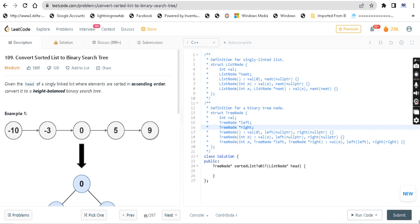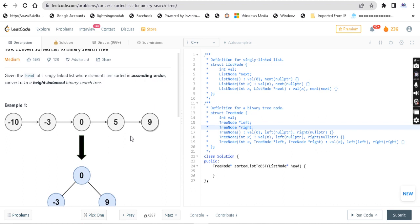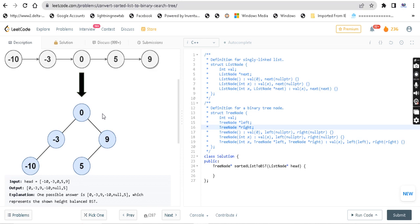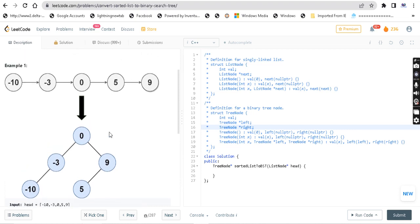A binary tree is a simple tree which has two child nodes. In a binary search tree, the left side node is smaller than the root node, and the right side value will be larger than the root node. In the example, the root node is 0. The smallest value, minus 3, is on the left side. On the right side, the root is 5 because 5 is less than 9. Binary tree and binary search tree are different.